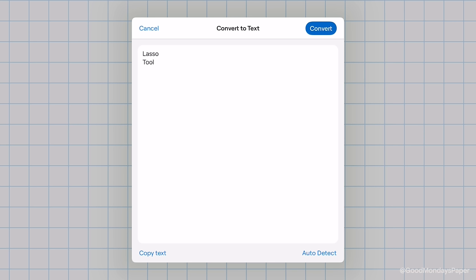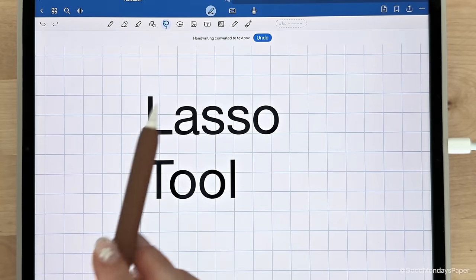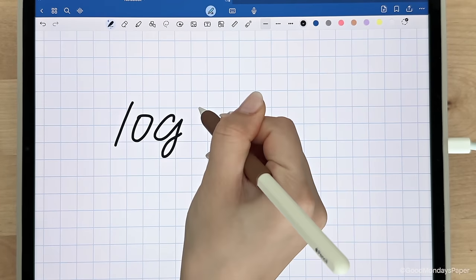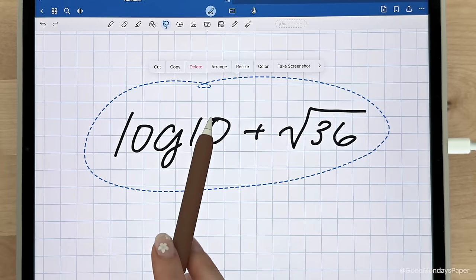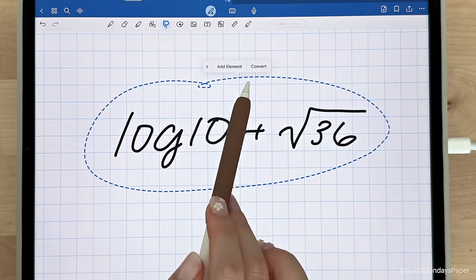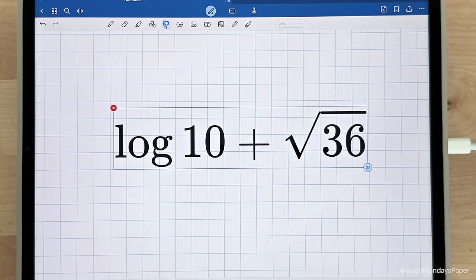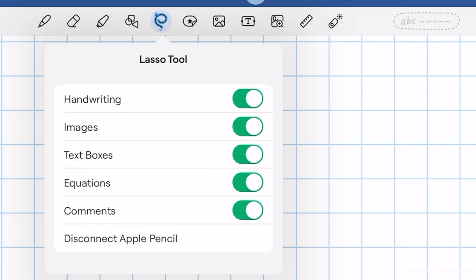When you convert it to text, you can either copy it and paste it somewhere else, or you can fully convert it to a text box. When you convert it to math, any numbers, symbols, and equations will be converted to their math syntax equivalent. And with the lasso tool, if you only want to select certain things, you can tap on the lasso icon again and turn off whatever you don't want it to pick up.